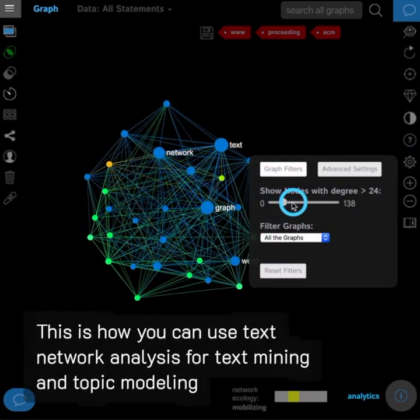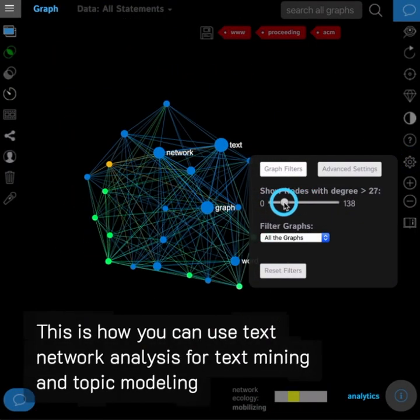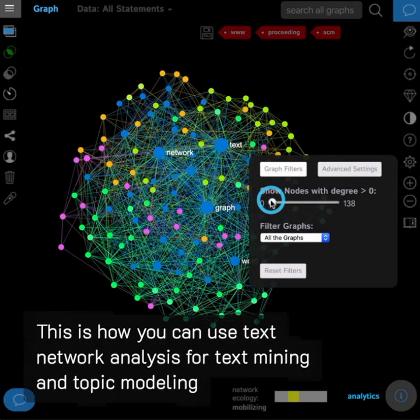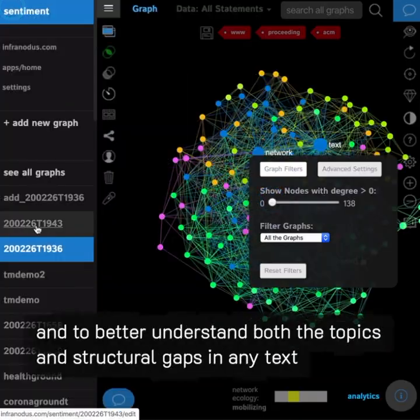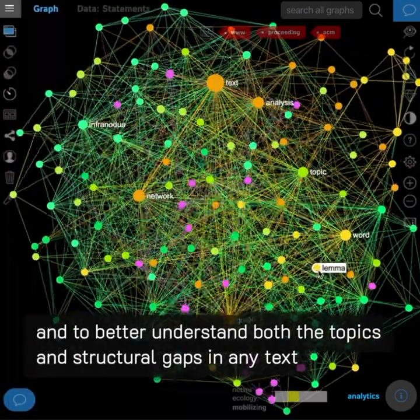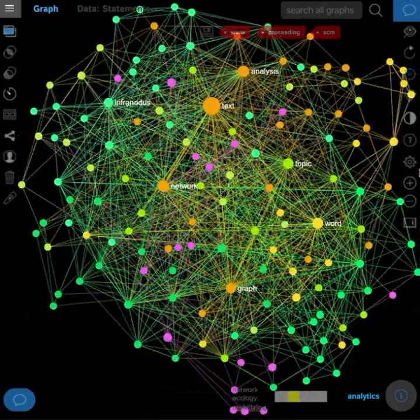This is how you can use text network analysis for text mining and topic modeling, and to better understand both the topics and structural gaps in any text.